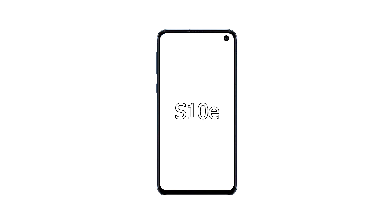Alright, welcome back to another video. In this video I will be testing the Samsung Galaxy S10e's fast charging speeds.